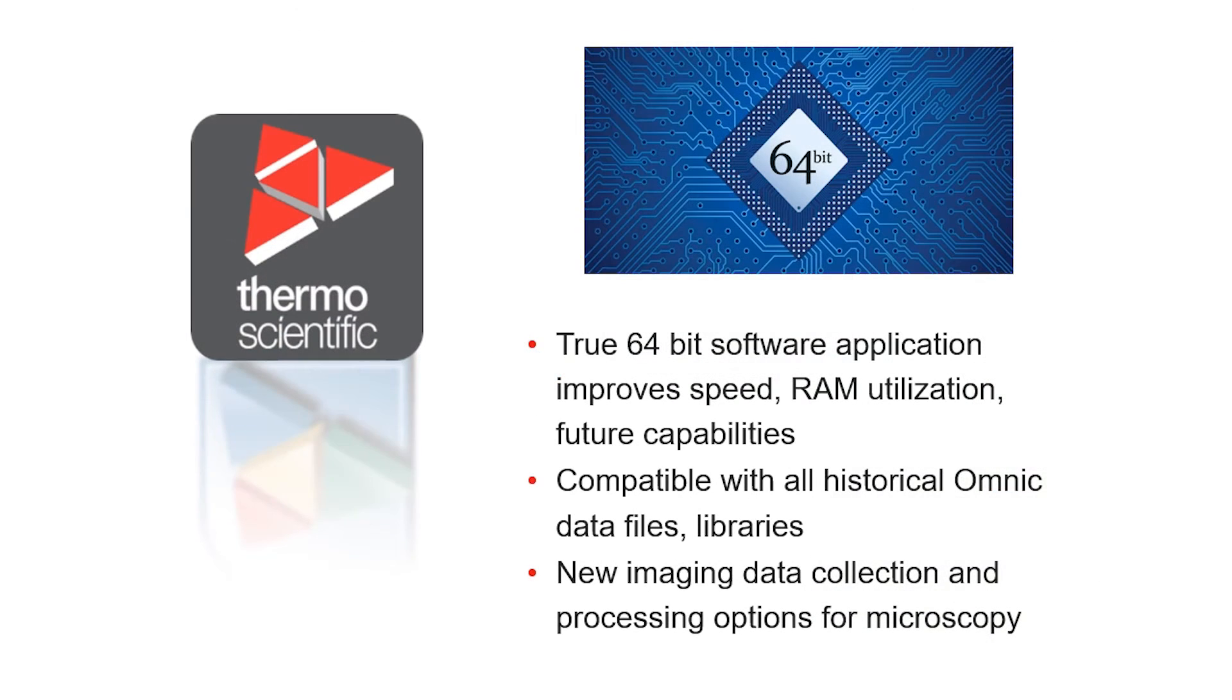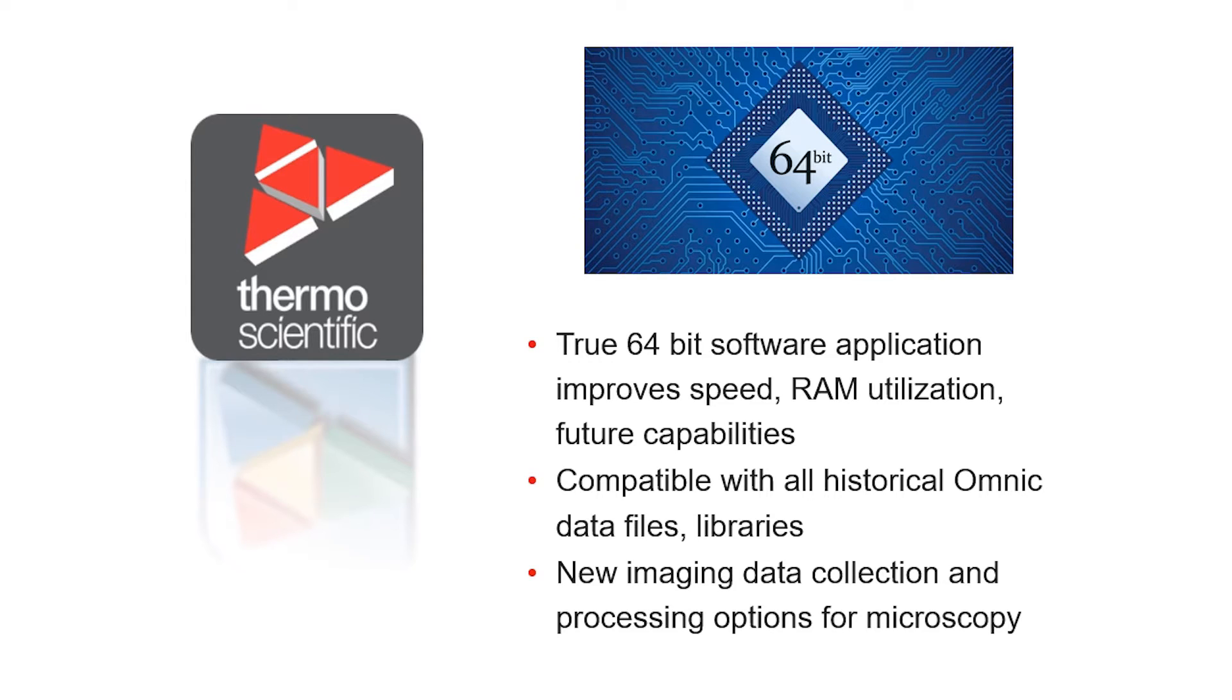The Omnic Paradigm software that accompanies the Summit FTIR builds on 30 plus years of Omnic software success and brings Omnic into native 64-bit software architecture. This will unlock next generation computational tools that will continue the Omnic platform's premier position in the market for years to come.